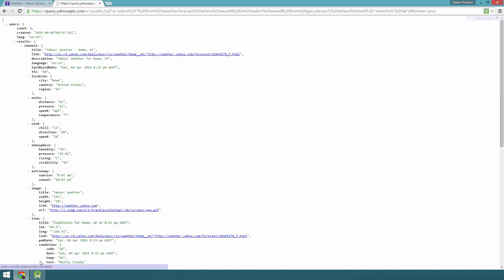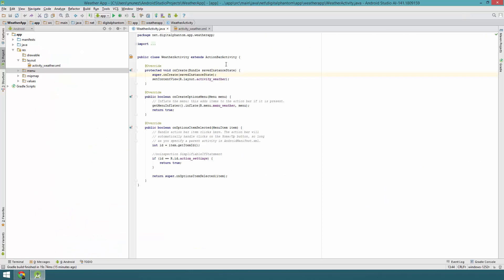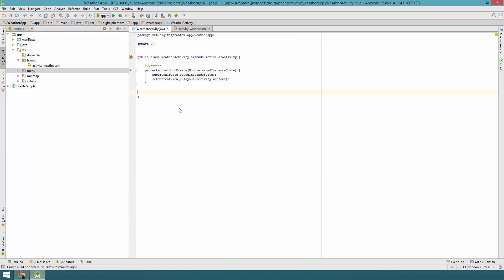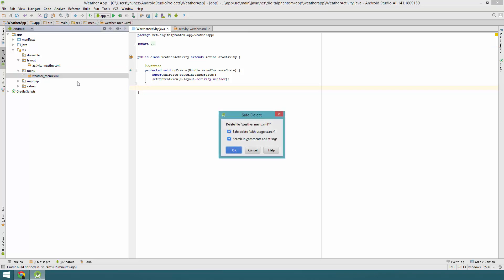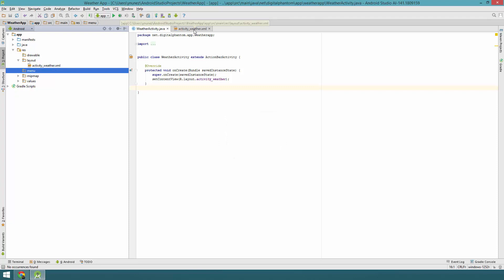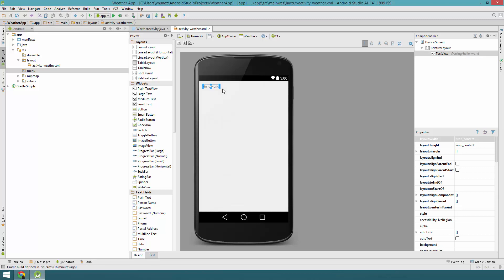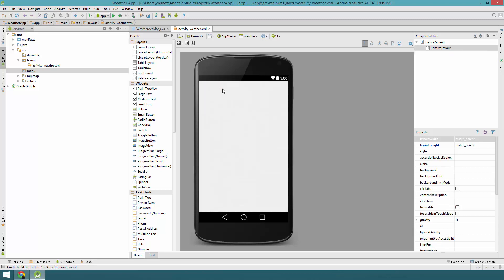Let's just jump right into the code. Let's open Android Studio and we've got the activity here. This is a basic Android app I created using Android Studio. The first thing we're going to do is remove these two methods from the activity because we're not going to use the menus, and let's also remove the weather menu XML file. Then let's jump right into the layout — this Hello World TextView we're not going to use, so let's remove it and start designing.